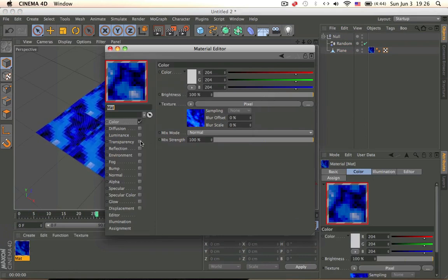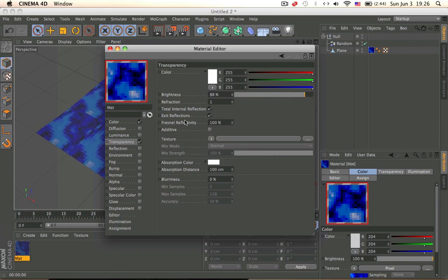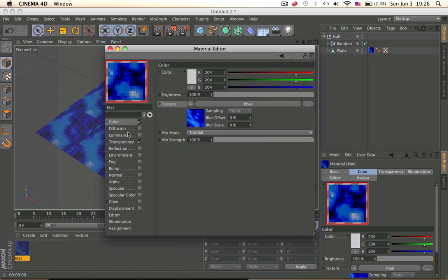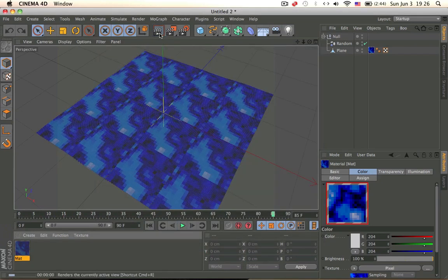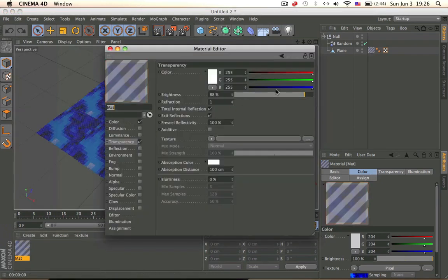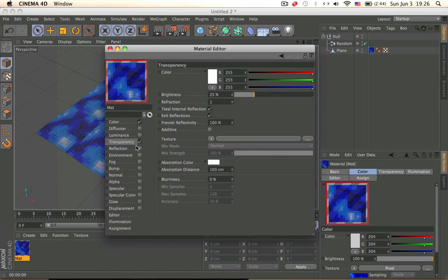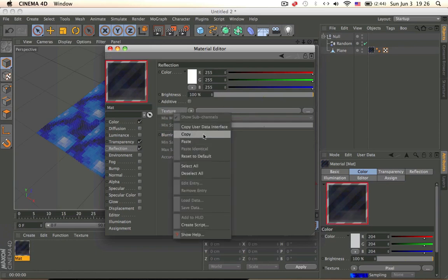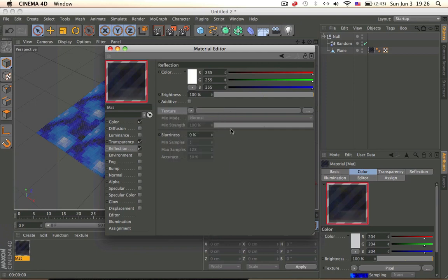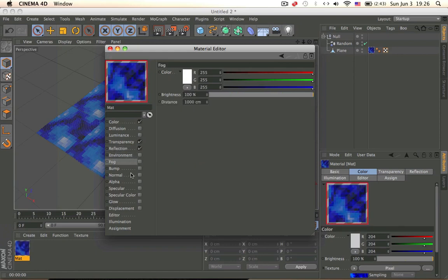We can add a bit of transparency — not too much. Copy and paste. Just put it at like 25 or something — you can see. Add a bit of reflection. Think you need to paste this texture in here also. Add a bit of reflection.